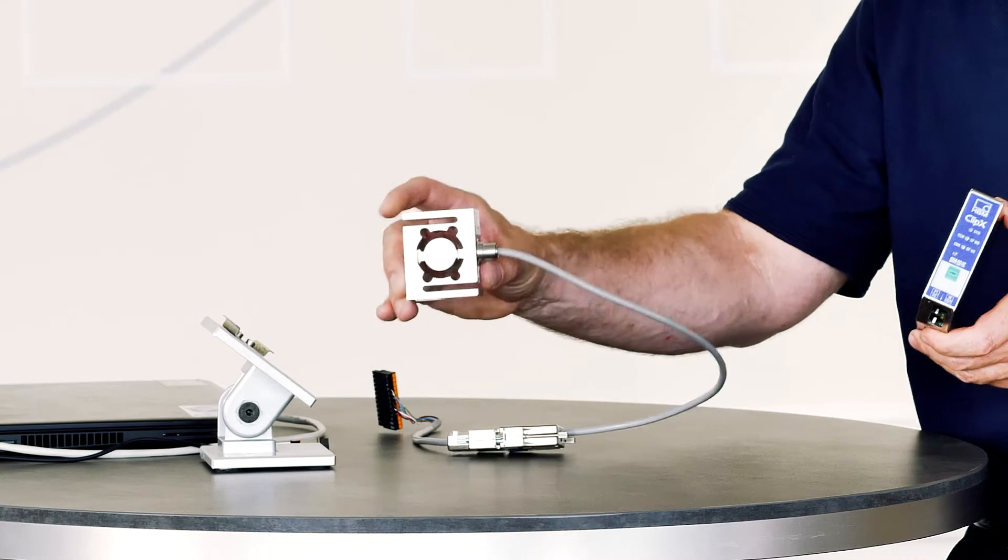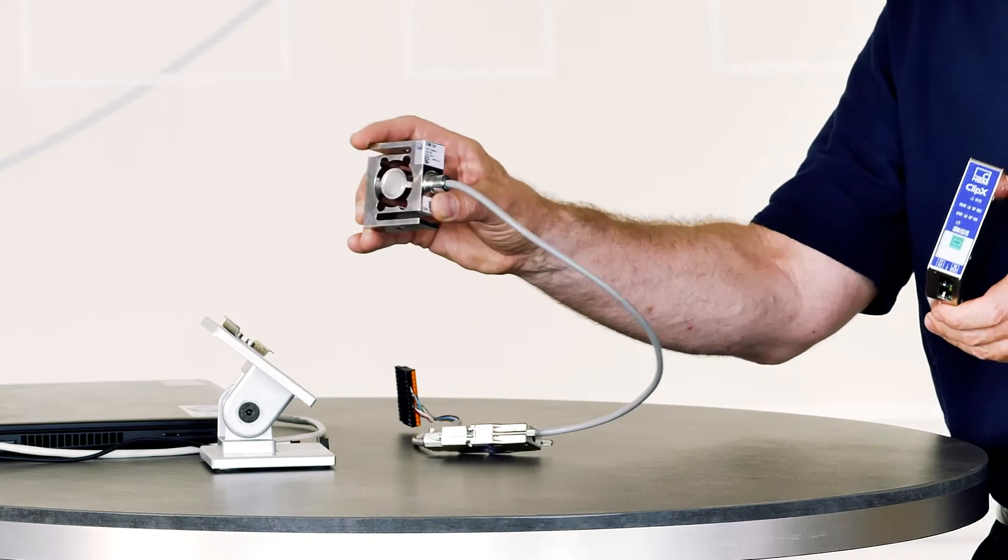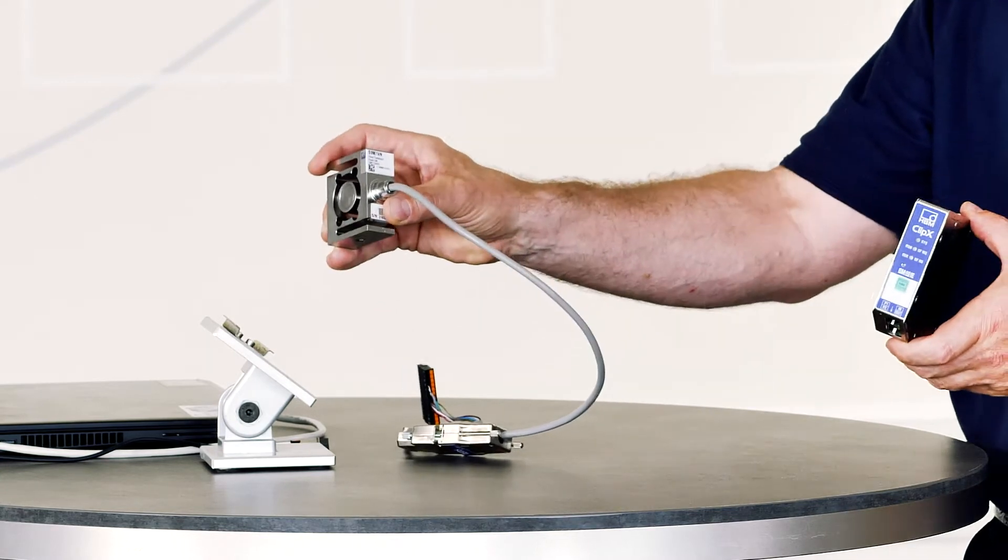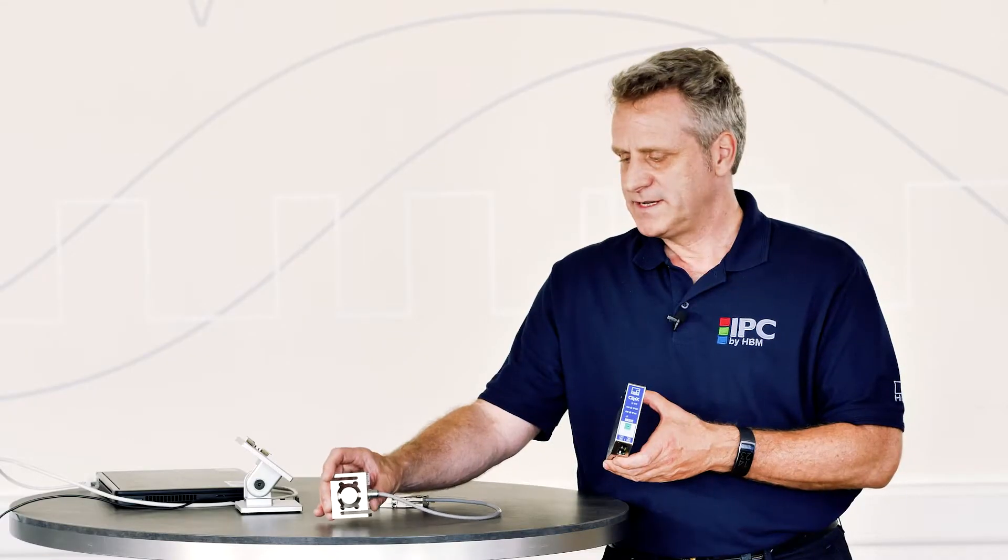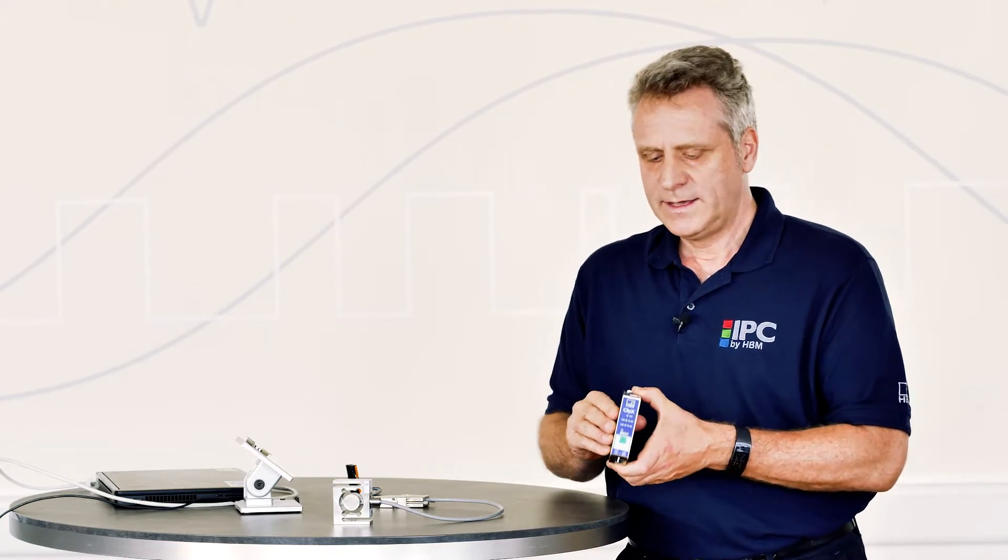I brought with me a force sensor from HBM of the type S9M. It's a typical industrial force sensor, which we wish to pair with our ClipX to create a digital measuring chain.